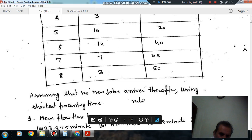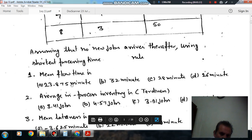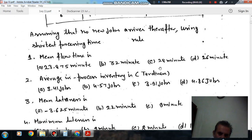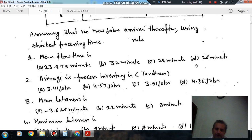Using the shortest processing time rule, Question 1: the mean flow time is — option A: 23.875 minutes, option B: 32 minutes, option C: 28 minutes, option D: 26 minutes.